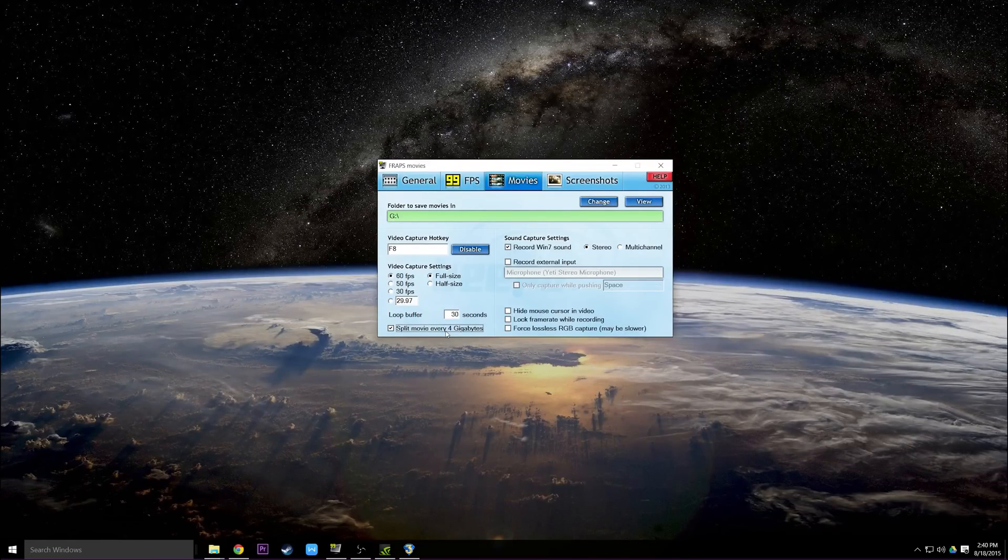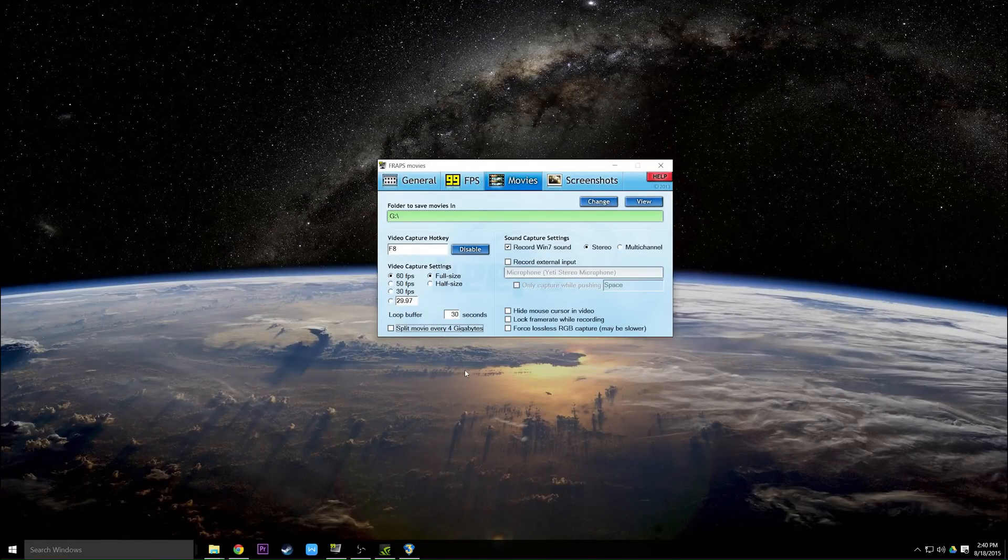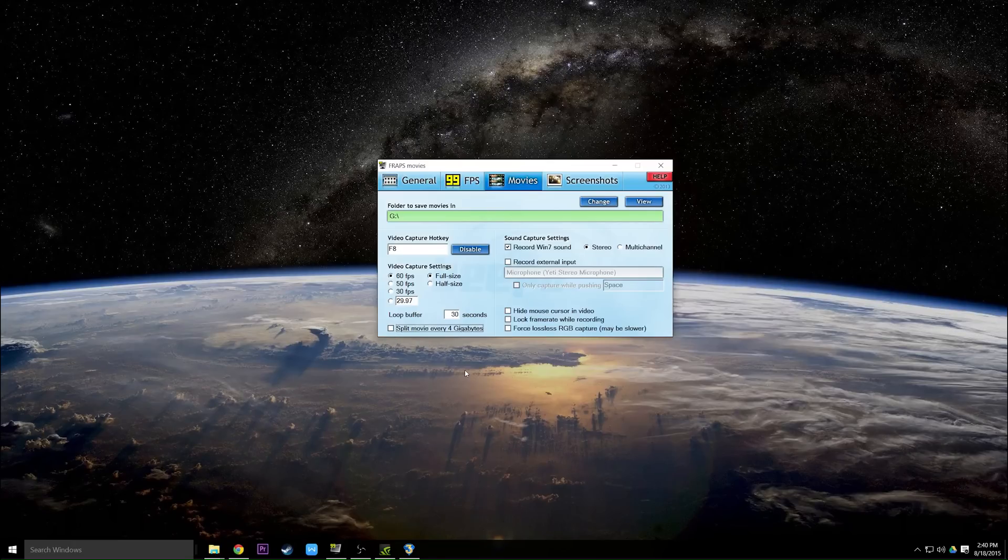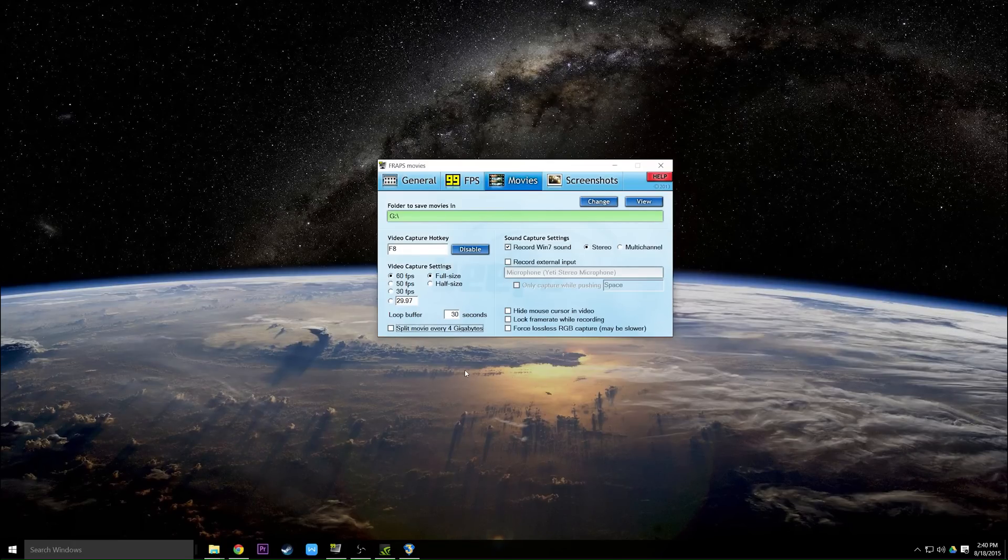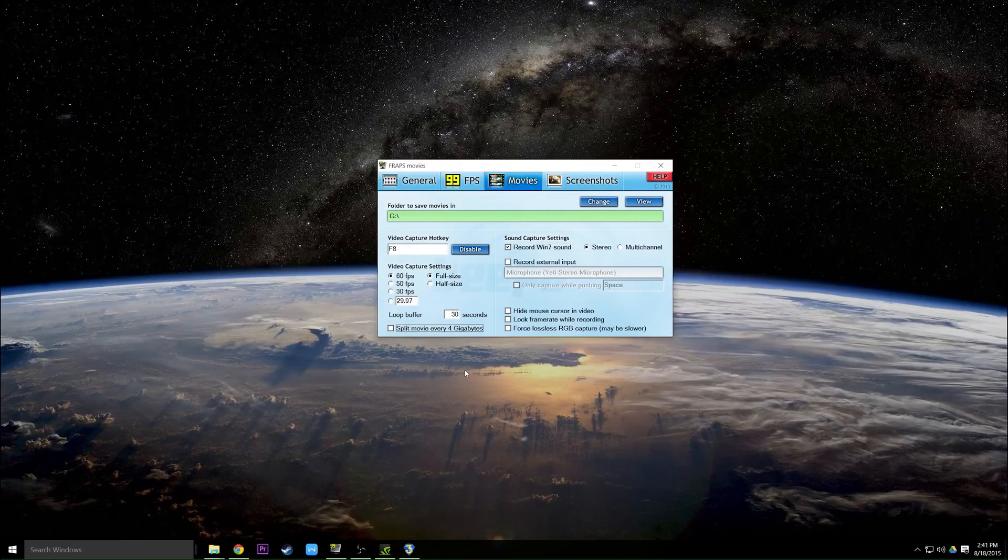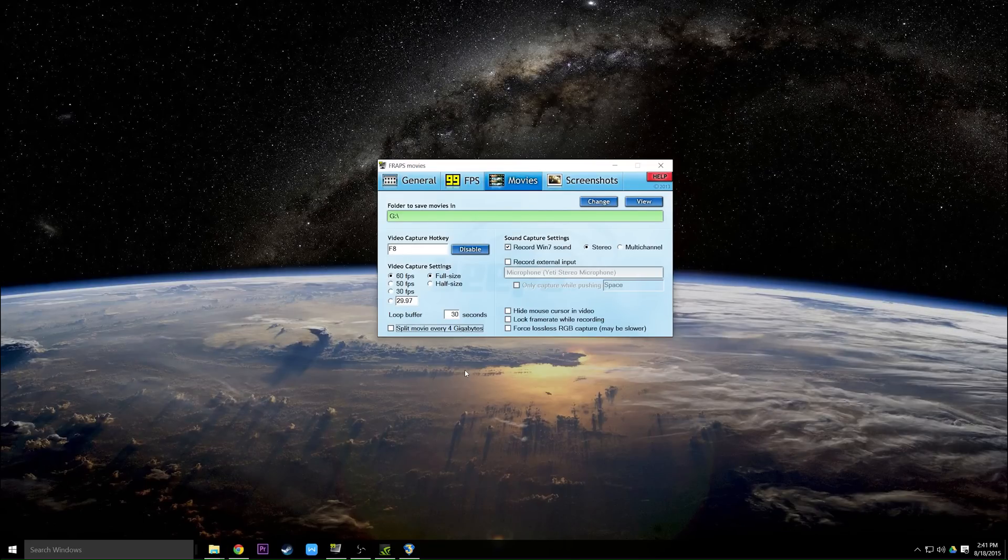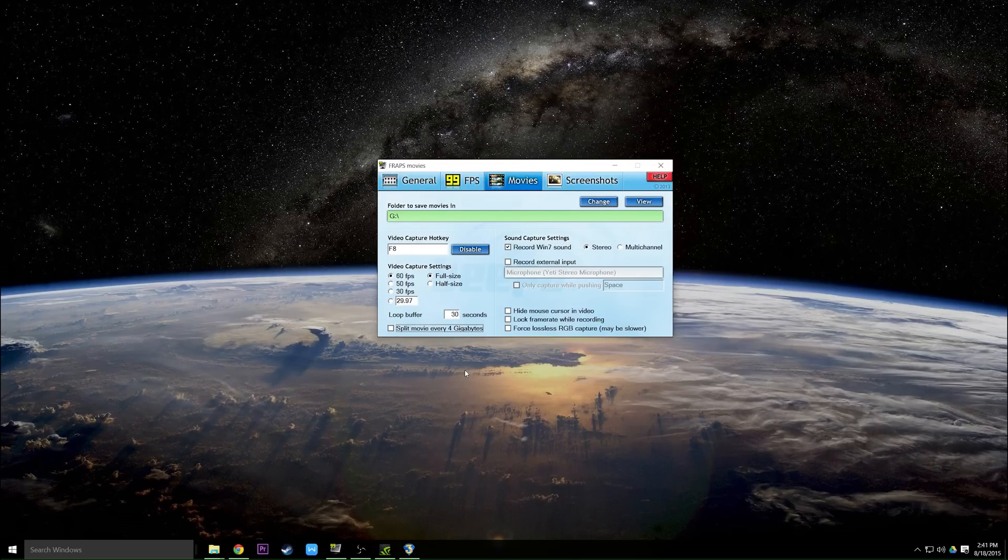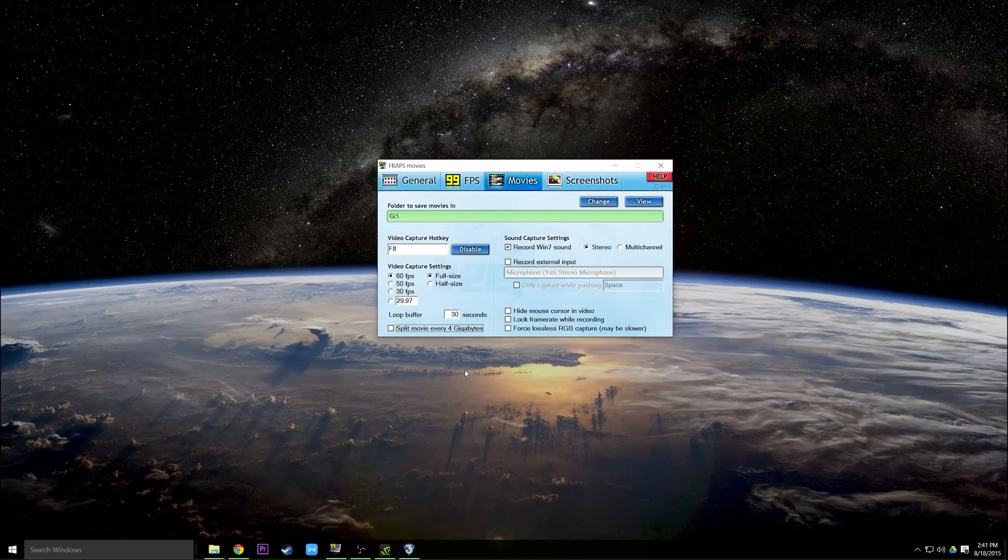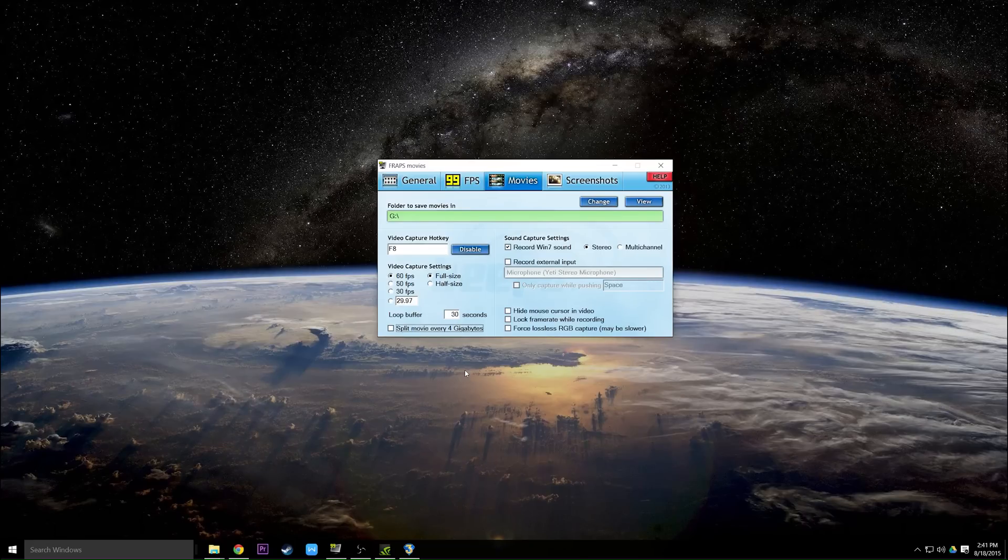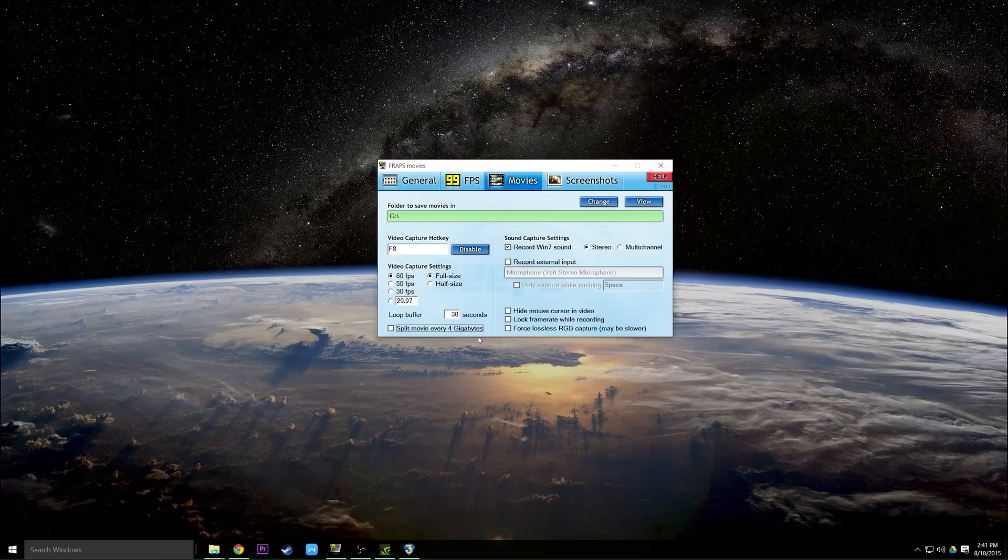So Fraps would have to split it up so it could actually keep recording and deal with that limit. But these days pretty much all modern computers use something like exFAT or NTFS which don't have a 4GB file limit, so you can go way way way bigger and it's going to be so large you're probably not going to reach it even with Fraps recording, so there's no reason to have this checked.